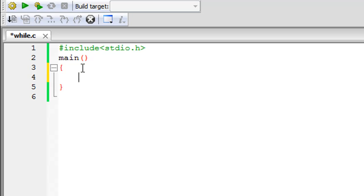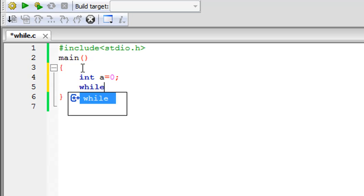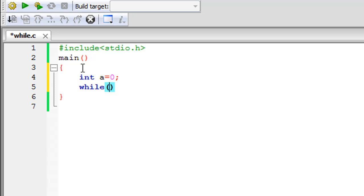What we're going to do through this program is print numbers from zero to nine on screen — not using 10 printf statements, but using the while loop. To do that, first I'll declare an integer and give it the name a, and I'll initialize it. Then I'll type the keyword while and between parentheses I'll type in a test condition for the loop. I need to inform while that it has to do something till this condition is true — repeating till a reaches the value 10. So the test condition would be a less than 10.